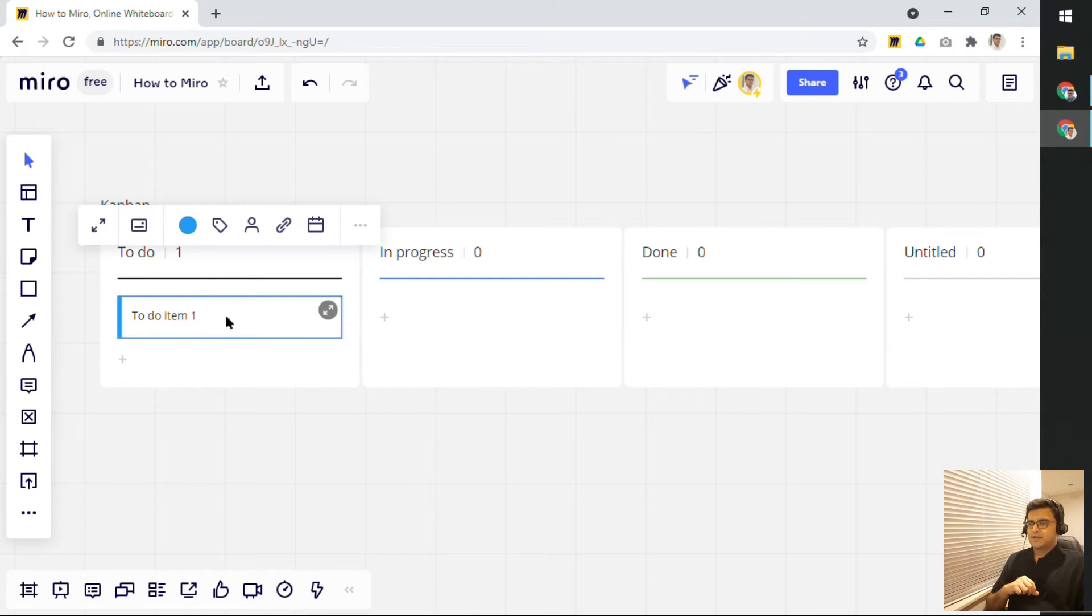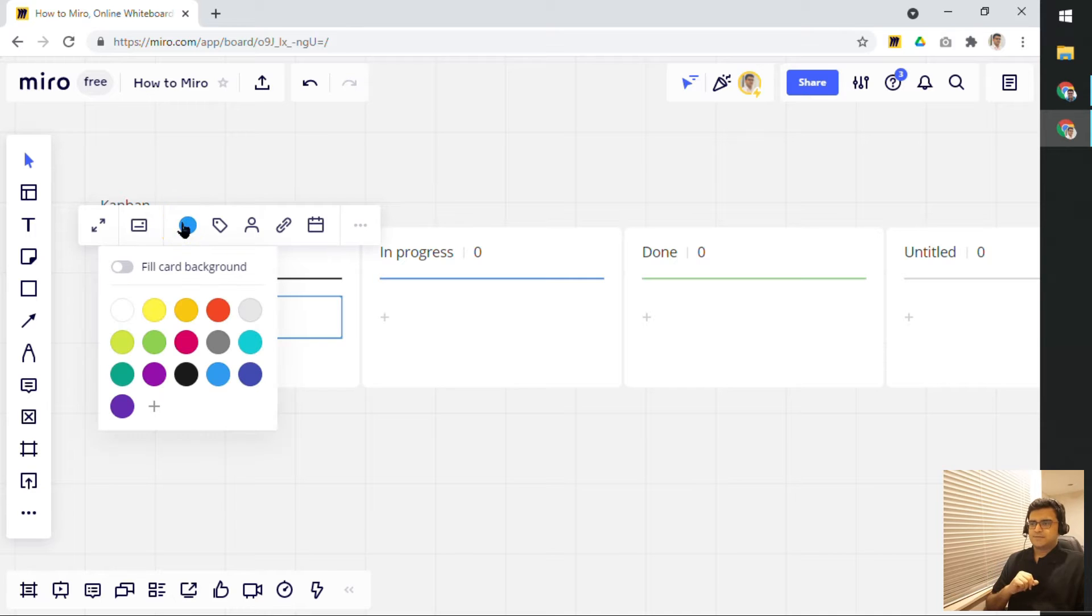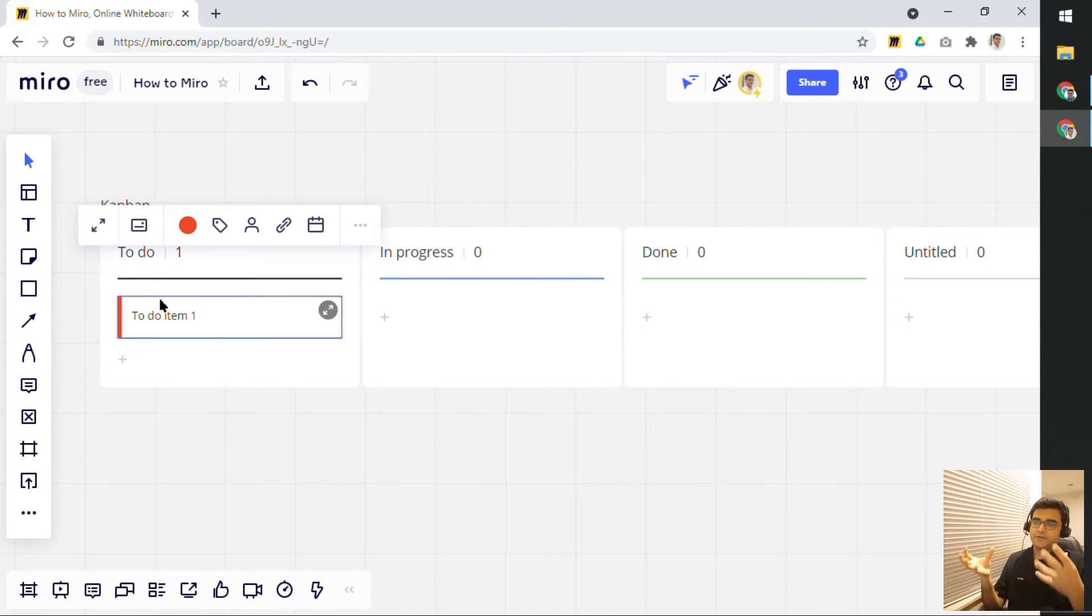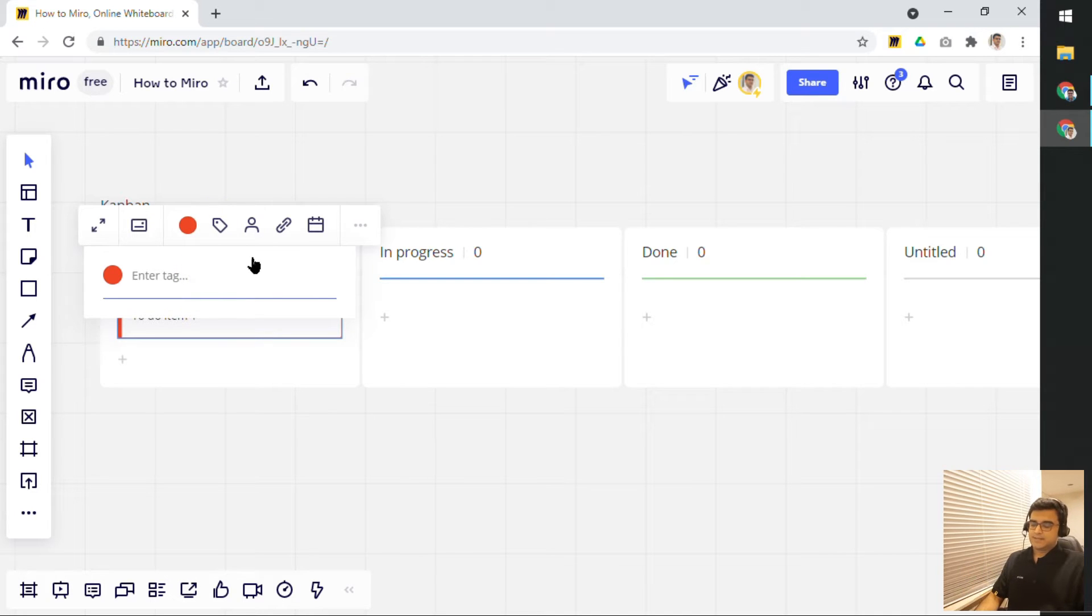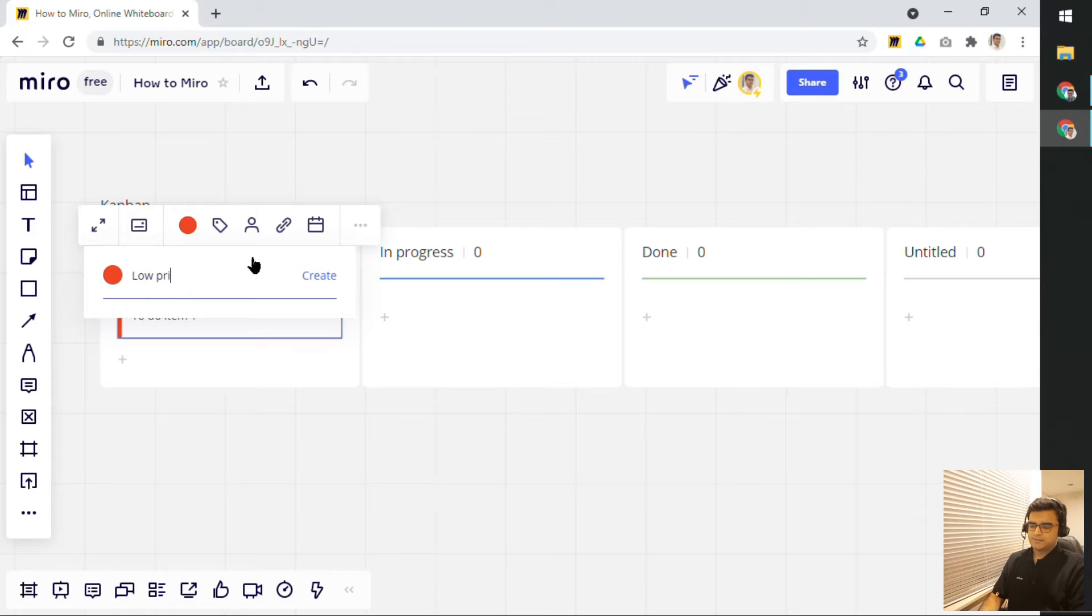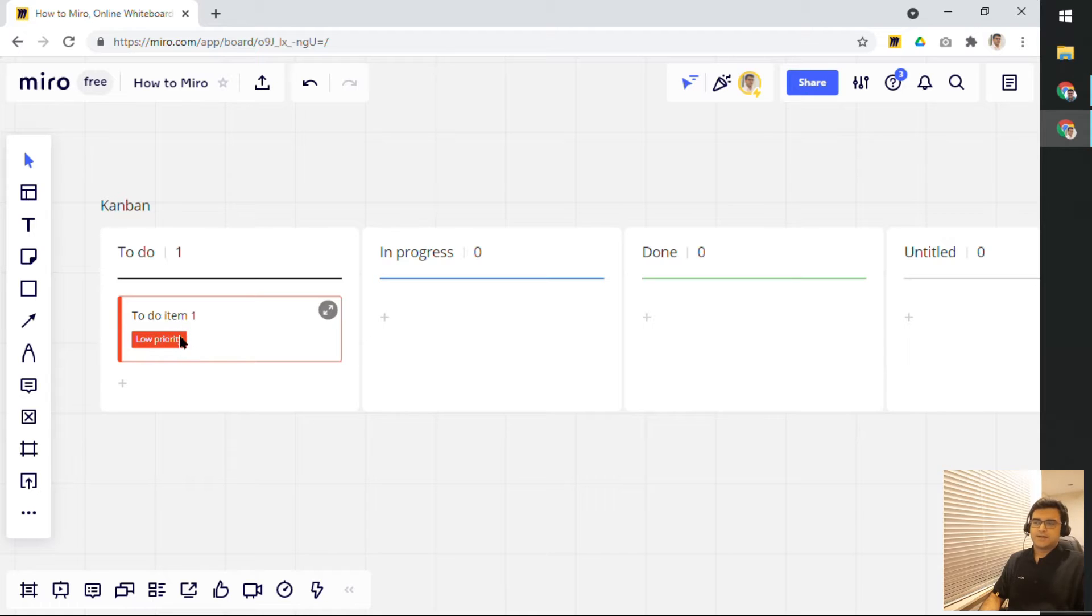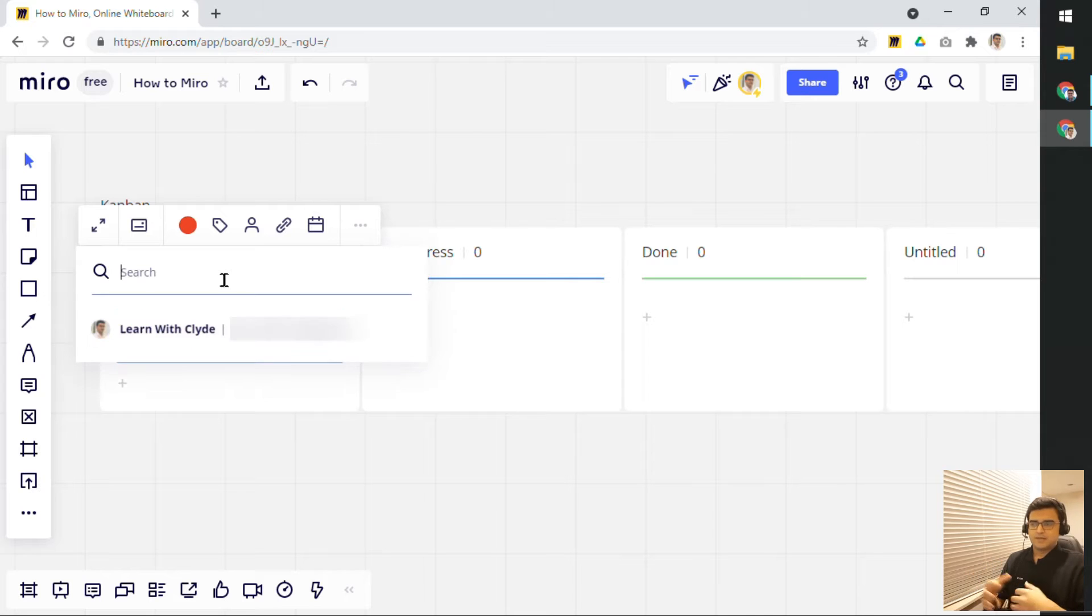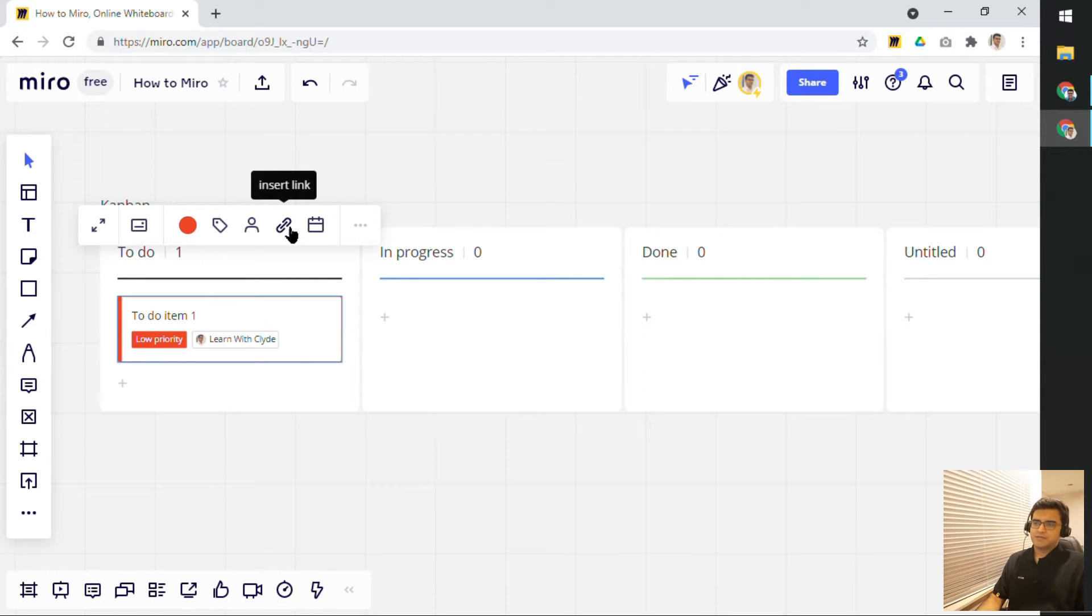Now, what I can also do is I can change the color of the card. So, I can change it to a different color. Maybe you have a different way of organizing cards and maybe you're color coding it for some reason. You can add tags to it. So, I can say this is a low priority. This is a low priority item. So, I add in that tag. I can assign people to it. So, if you're working in a collaborative space, of course, you can click on different users and just assign them.